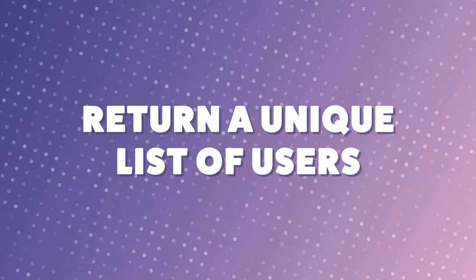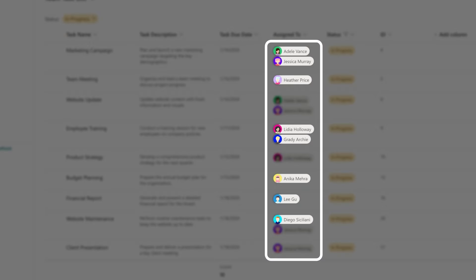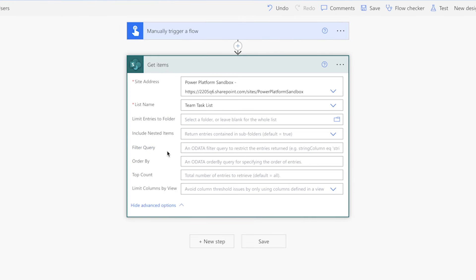Before adjusting the previous flow, we'll need to collect the list of all users that have been assigned to the tasks returned from the 'get items' action. From that list, we'll return a list of unique users. Create a new flow starting with a manually triggered flow and a 'get items' action. Select your site address and list name. You can target specific items by using a filter query — reference the previous tutorial in the description box. Set a top count to a low number to speed up your flow run; I'll set mine to 5.